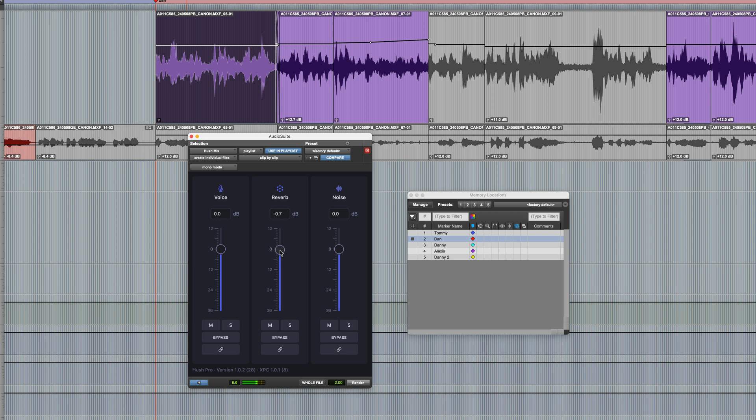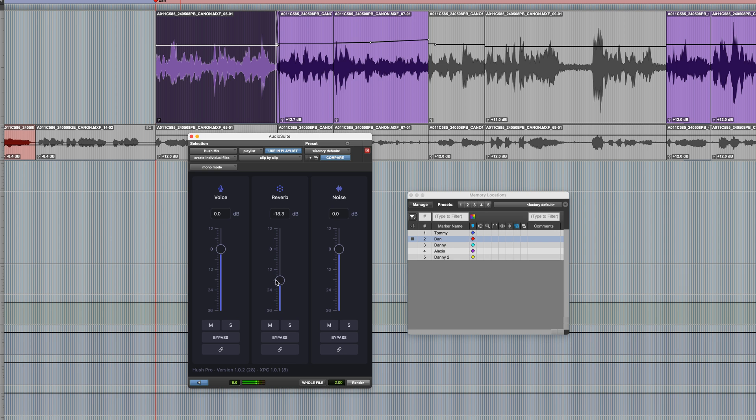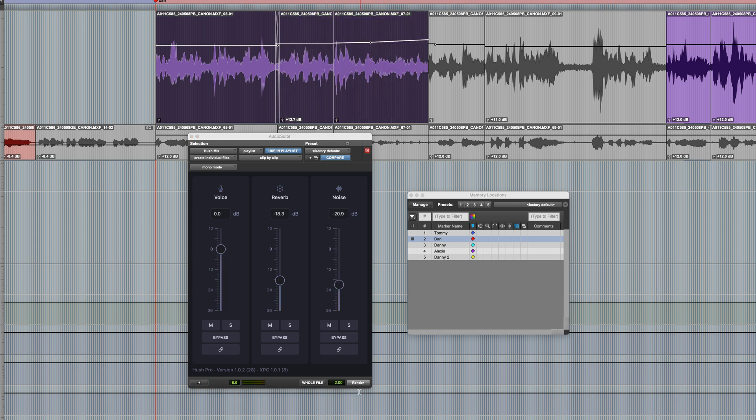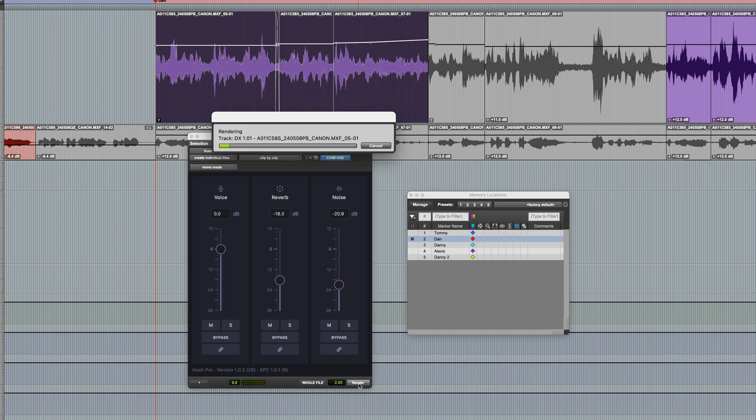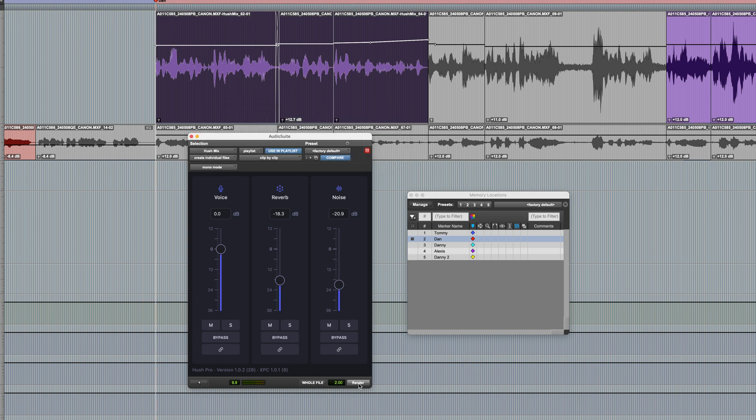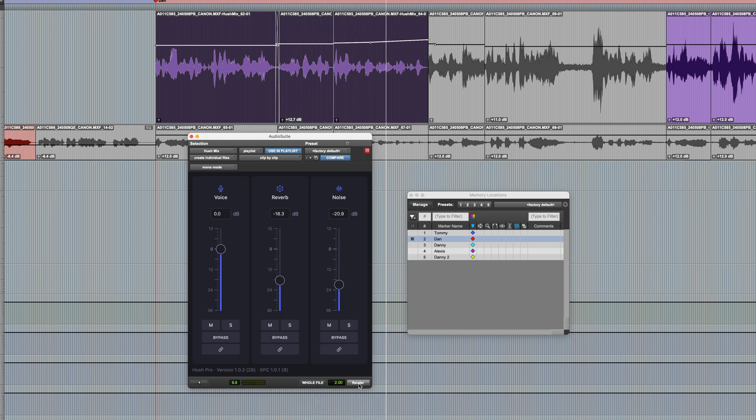[previews and adjusts settings] Incidentally, if you want to solo one of the components, you can also do that. So for example, the reverb. [plays reverb solo] I'm going to bring it down a bit like that. Quite a bit. And the noise. [adjusts and previews] That sounds about right to me. So once again, click on render, and then we'll take a listen to the results. [plays final result]